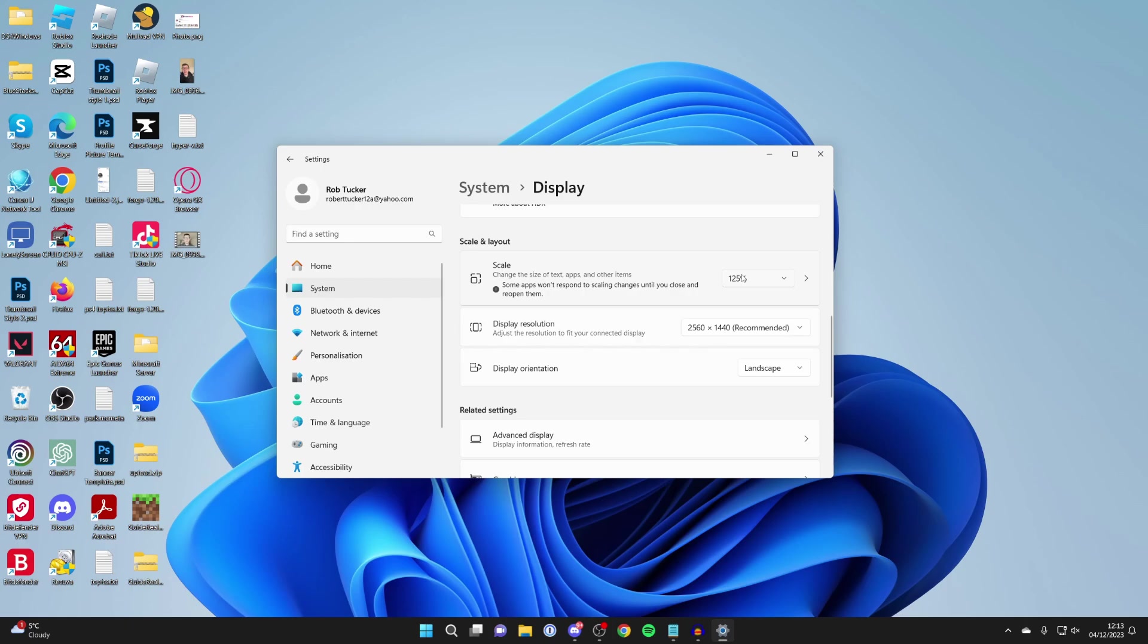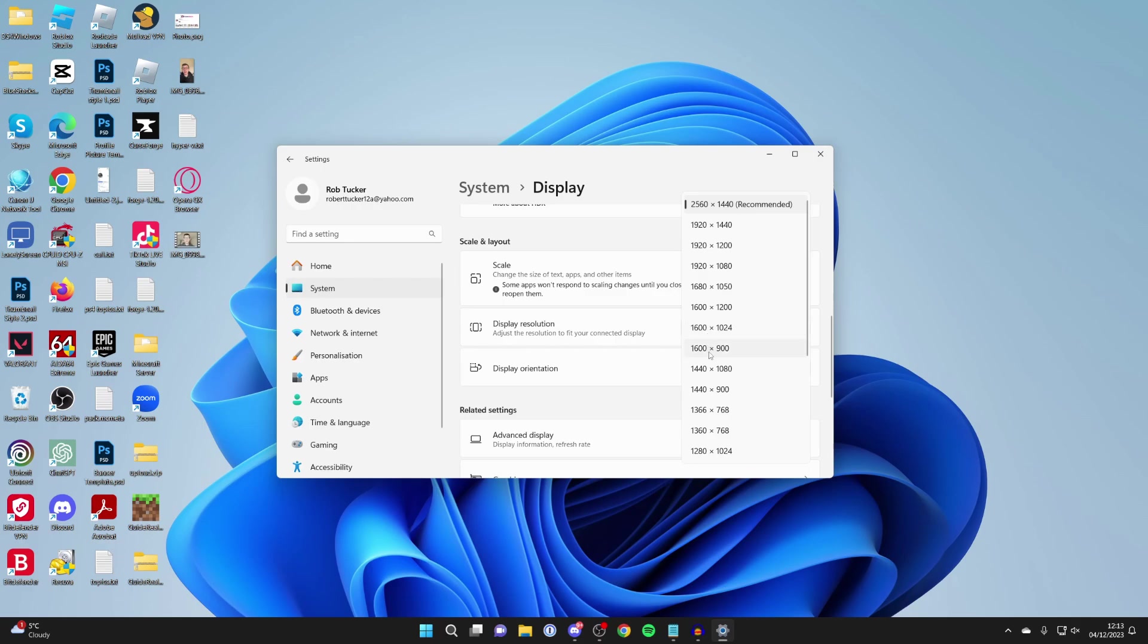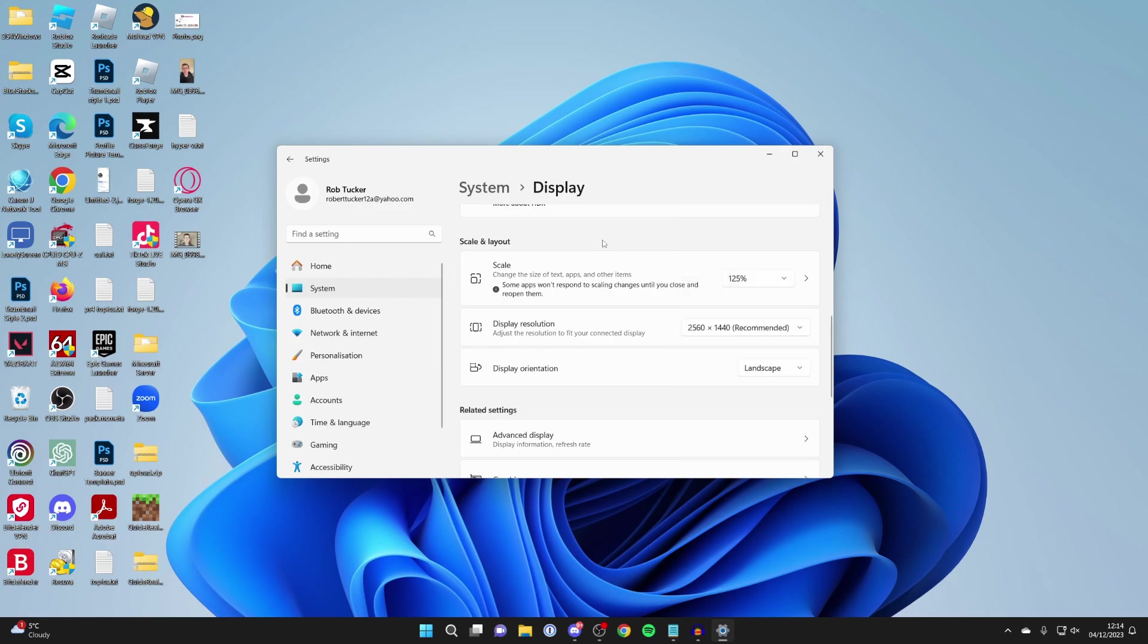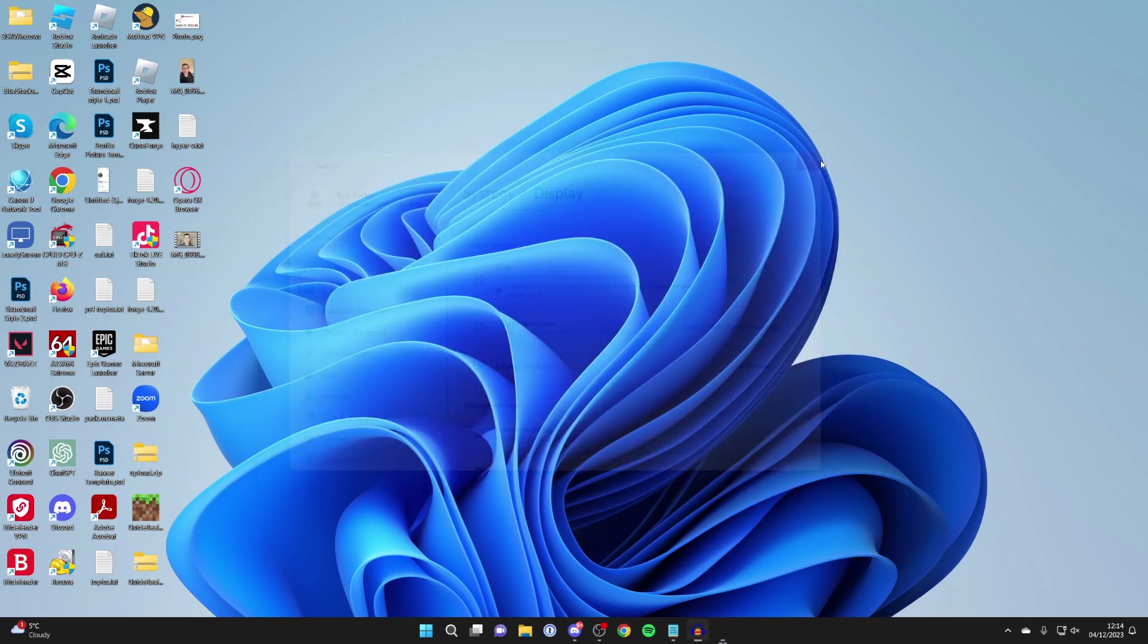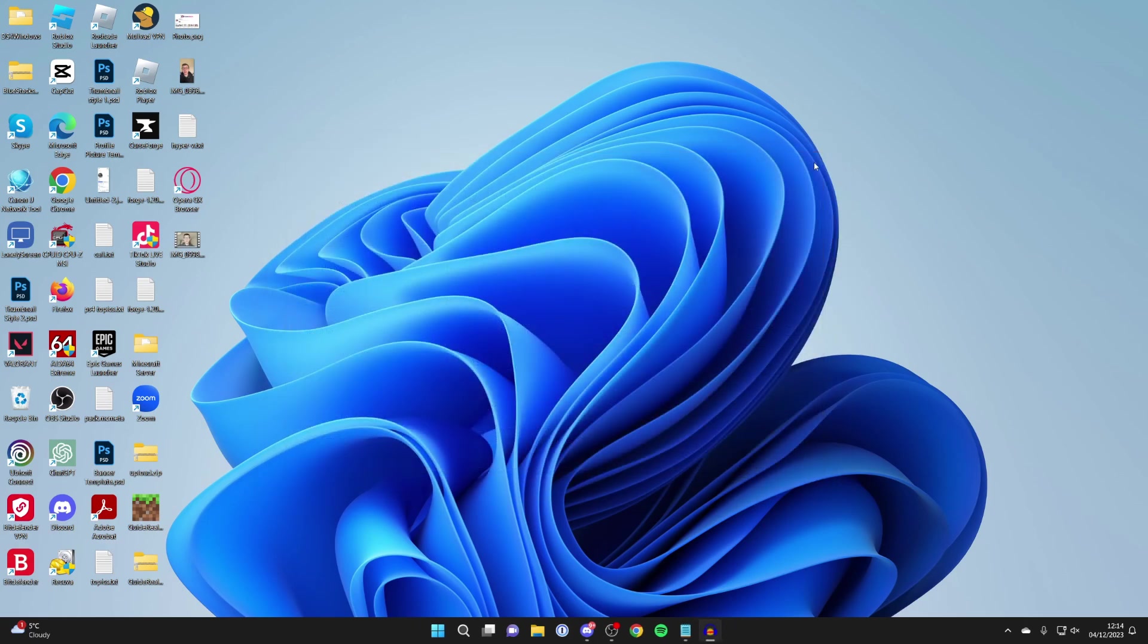You can also try adjusting the display resolution. I've solved my problem now by using scale, but for you, you may want to try changing the resolution to see if that makes any difference. I hope this guide helped you out. If it did, please leave a like.